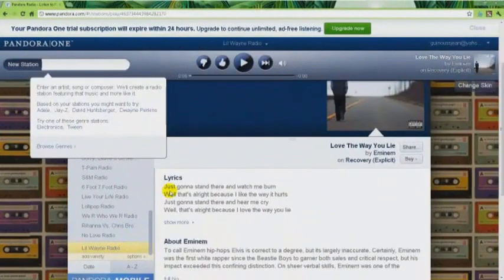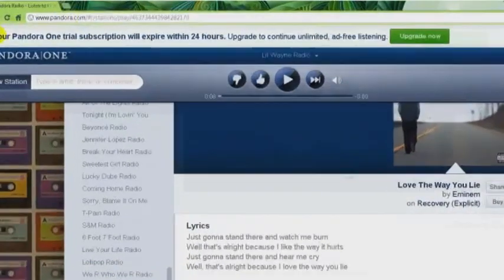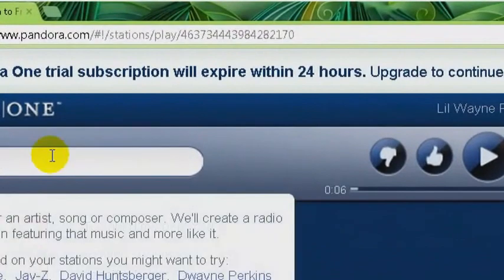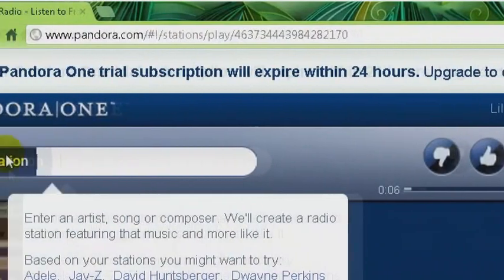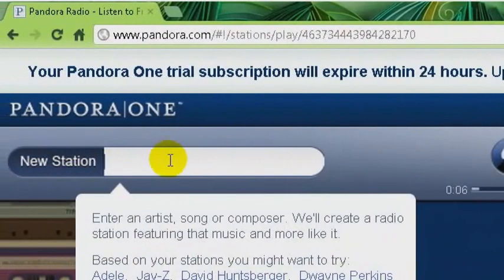If you really enjoy a song on a station, you can go to the top left where it says New Station and type in the artist, song, genre, or composer as you did before. This makes it easier when you log in, as your stations will appear on the left side and you won't have to re-type them.